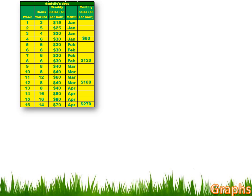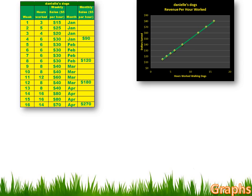She thought it would be helpful to graph this information, starting with hours worked versus total revenue. When she worked 3 hours she made $15, so she went out to 3 and up to 15 and put a dot there. The second week she worked 5 hours and earned $25, and the third week 4 hours for $20. When she put all the dots in and connected them, it was a straight line.